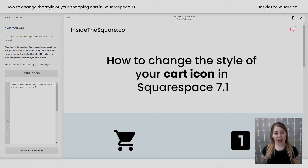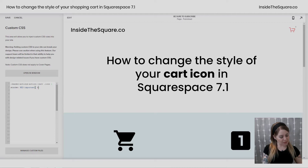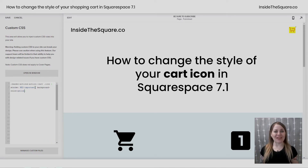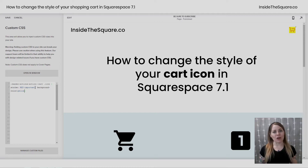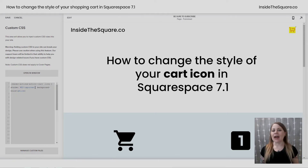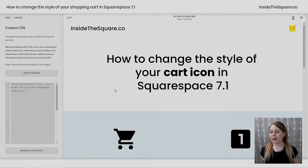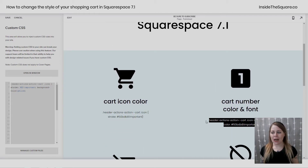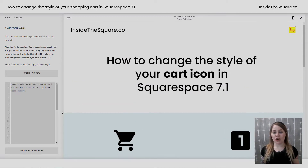You can also give it a background color if you'd like. Add a semicolon, enter background-color, and then list the color code or color name that you'd like to use, and you'll have a background color on the shopping cart icon on your site. Now let's talk about that cart number. Again, these codes are listed in the description below.